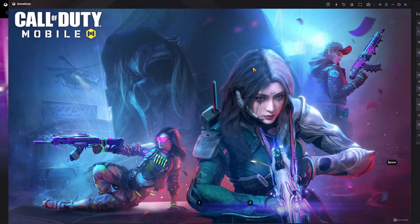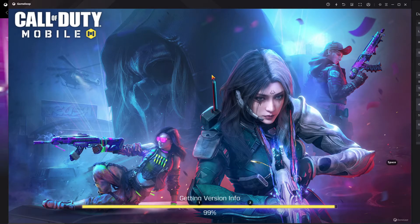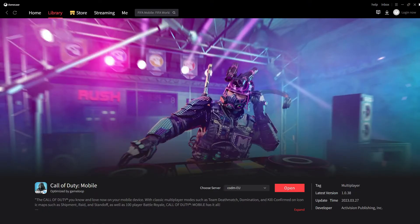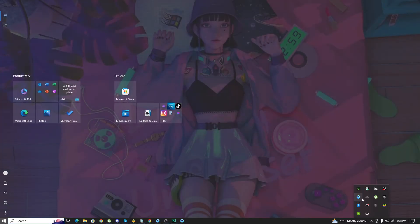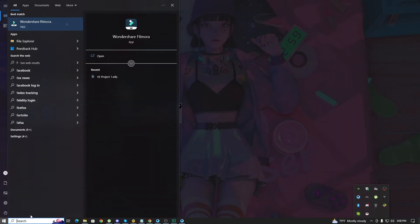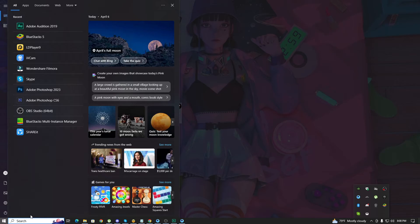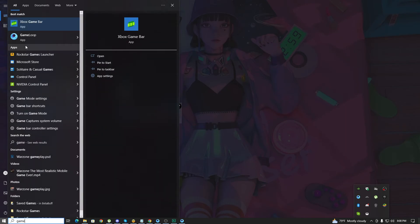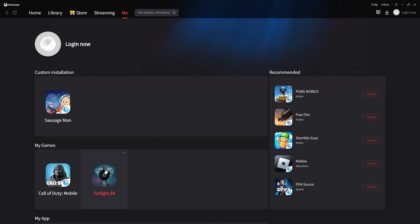Once Call of Duty Mobile is fully open, close your GameLoop emulator — quit from here. After quitting, reopen GameLoop from the desktop shortcut or by searching 'GameLoop'. After opening it, click on the 'My Games' section and you will find Call of Duty Mobile listed there. You can then run it directly from there.